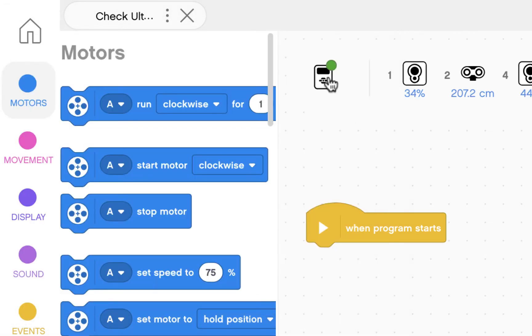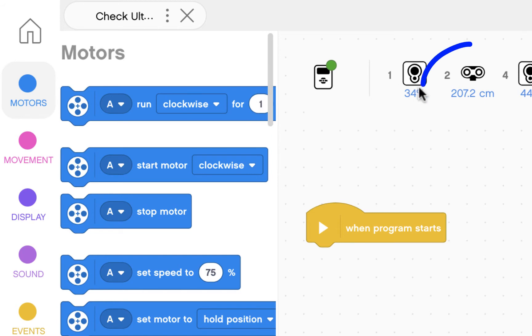Check ultrasonic. Make sure the green circle shows that the EV3 brick is connected. You can see that the ultrasonic sensor is connected to port 2.